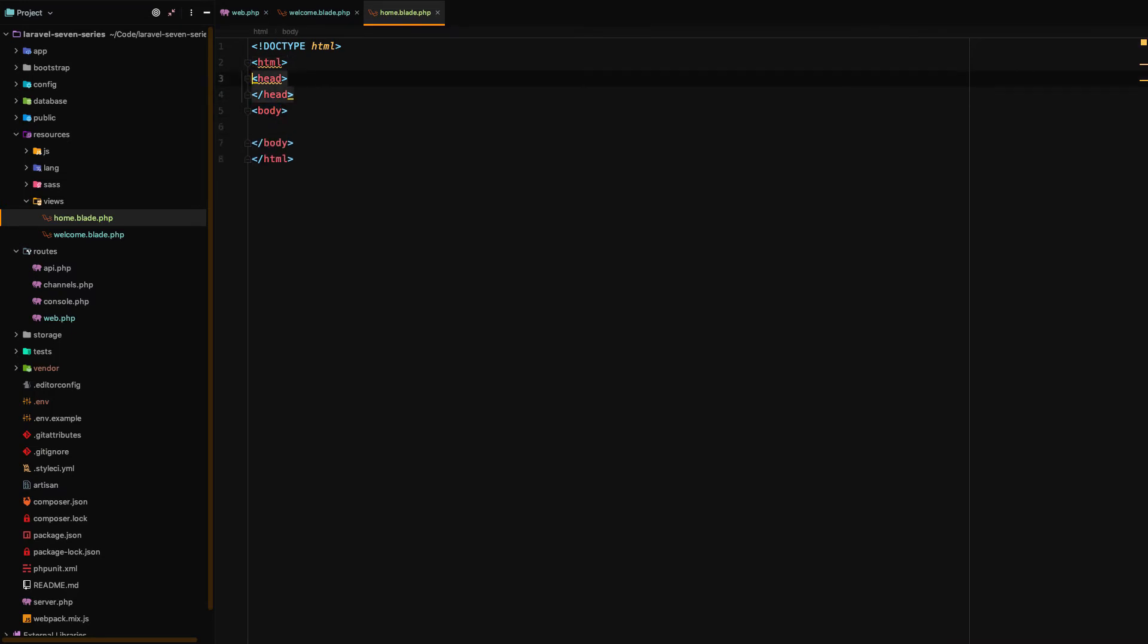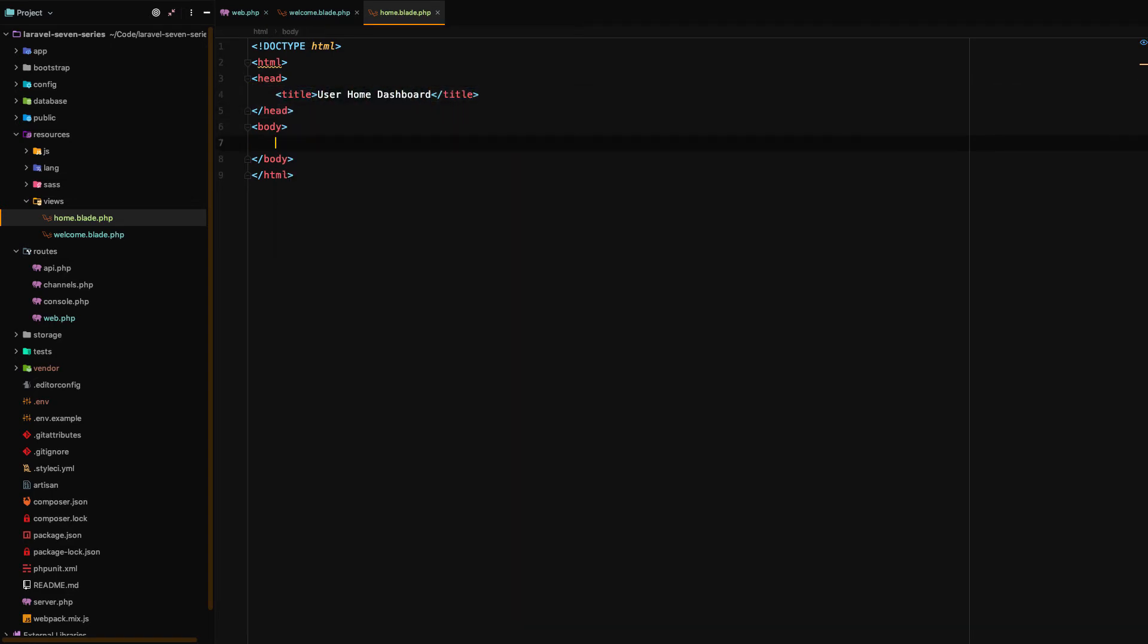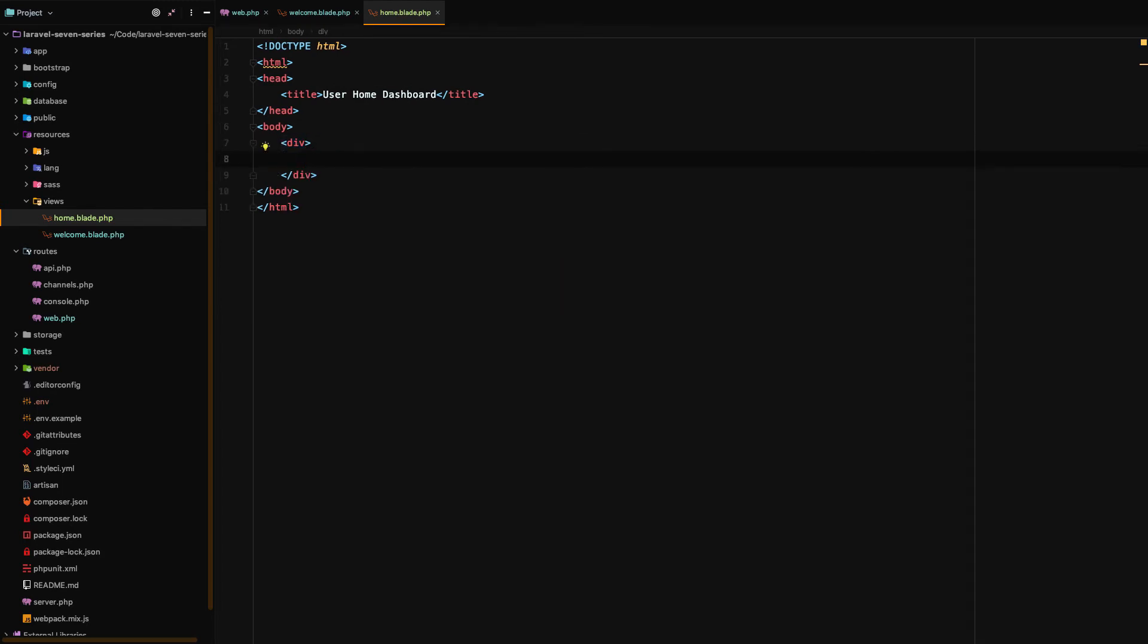Body, body, head, head, there we go. I'll say title is user home dashboard, that's a meta tag, and we're going to create this div. Within this div we're just going to make a name up. We're going to say Sam.